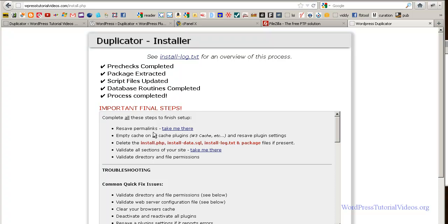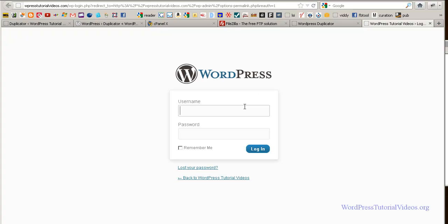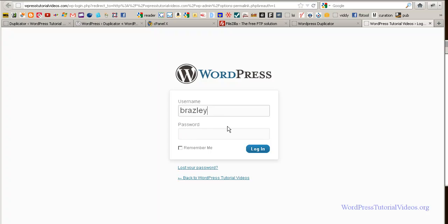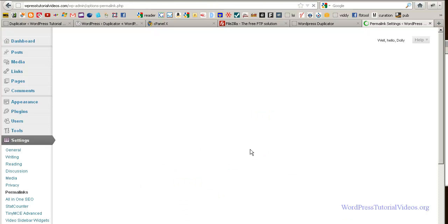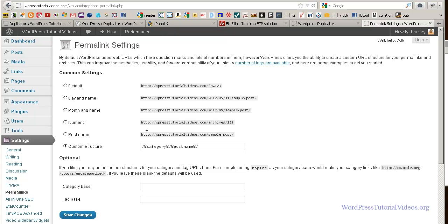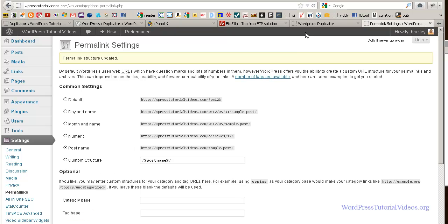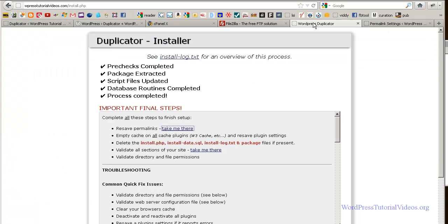And let's just see what we get here. Now of course you have to log in and it should let us go in here to our permalinks structure and I like to use post name, percentage post name. So I'm going to say, okay, I'm going to save that. Let's go back here. And what else does it tell us to do?